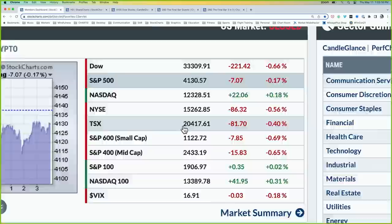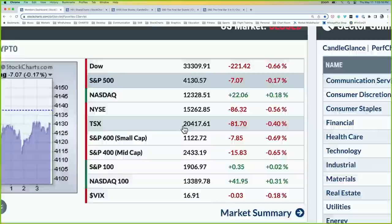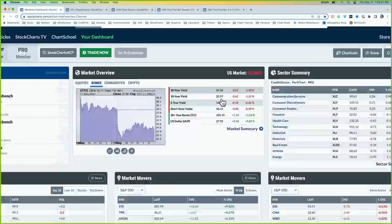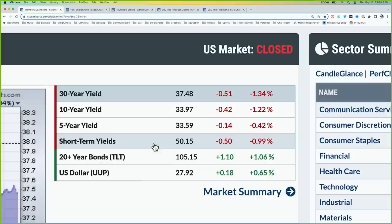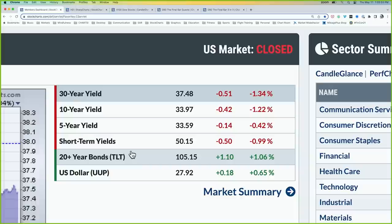Mid caps and small caps both underperformed today, both down about two-thirds of a percent. The VIX is just below 17, holding steady. Looking at other asset classes, the yield curve overall continues to push down — the ten-year yield just below 3.4%, long bond around 3.75%, and the short-term yield around 5%. Bond prices are going higher; the TLT was up another 1% today. We still have a very much inverted yield curve, with the short end elevated relative to the middle and a slightly higher long end.